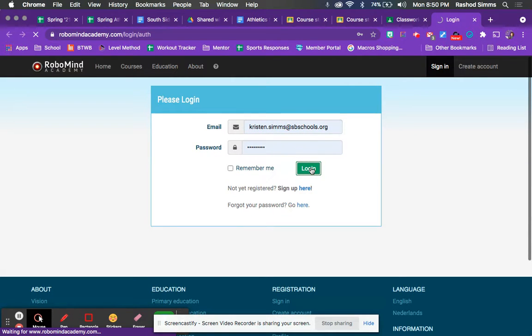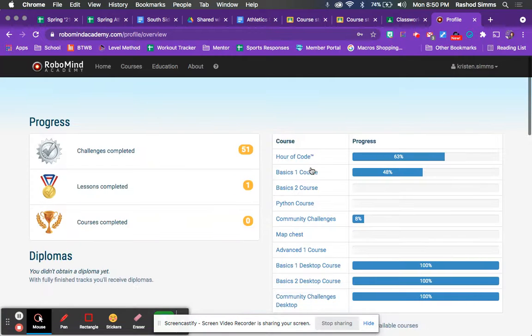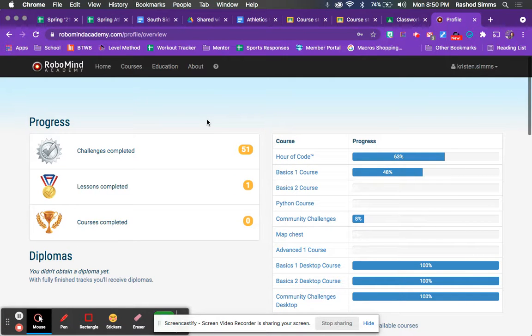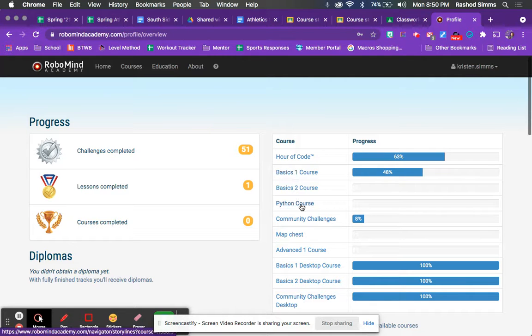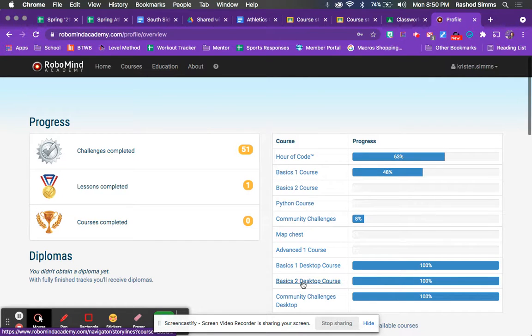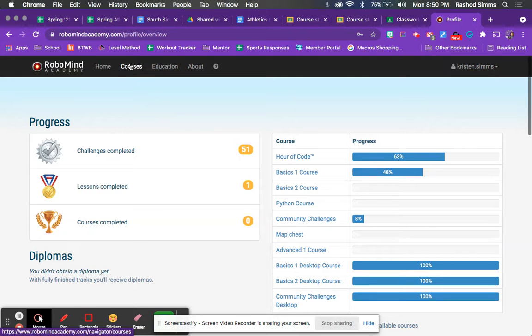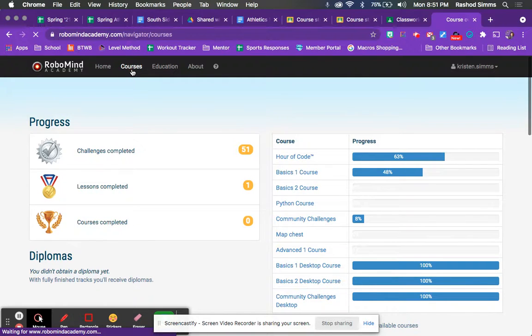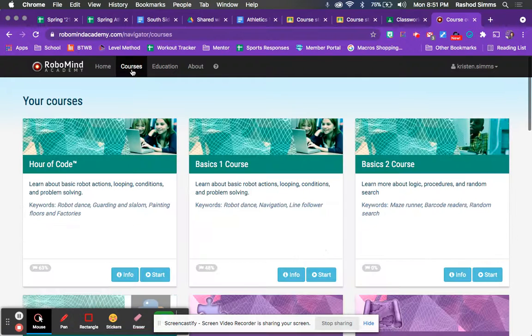All right. So once you get logged in, your screen may or may not look similar to this, but I just want to show you a few things. So there's a couple different ways to get to different courses. Over here on the right, you can see the different courses here, or you can just click courses up here in this black bar, whatever you prefer.